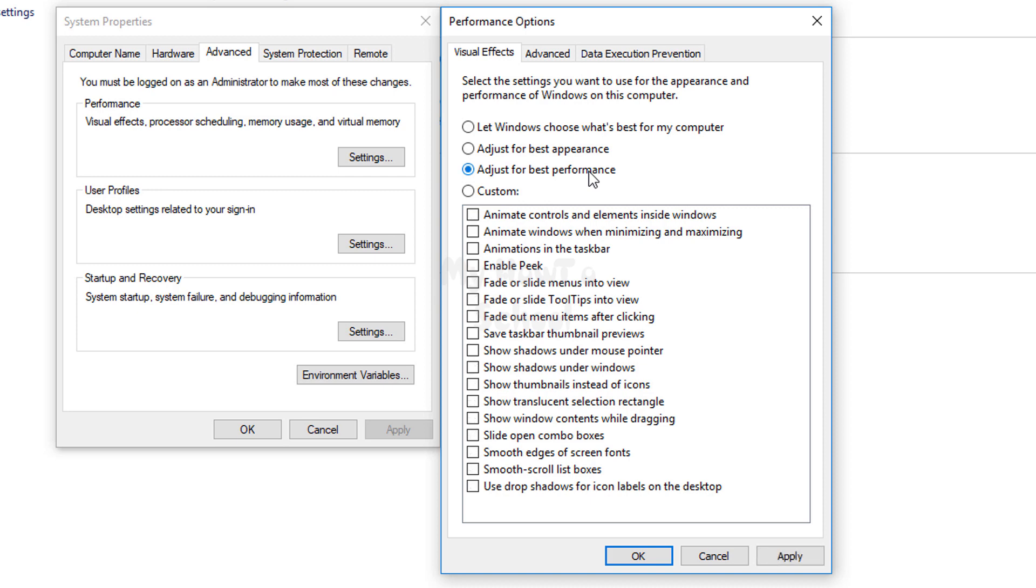What it does is it will remove all those things which make your Windows 10 computer look pretty, and all the resources saved from that will be used for computational purposes. Your computer will work faster, but it will not look pretty.